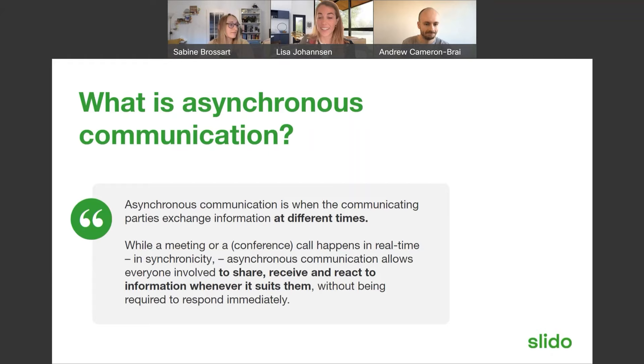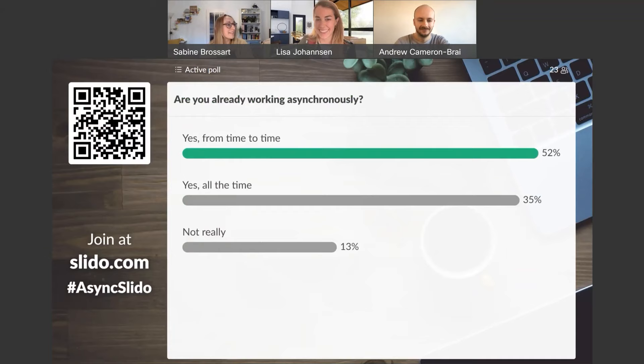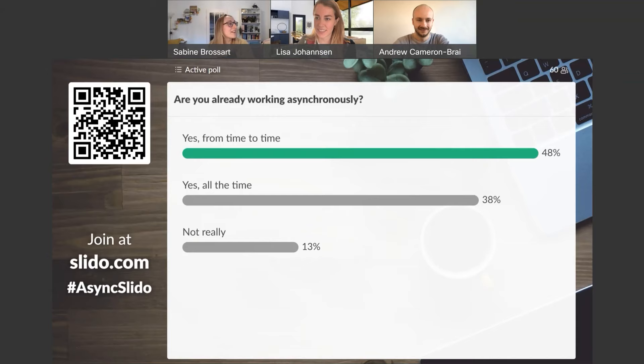Now that you know what asynchronous communication means, let us know: do you think you are already working asynchronously? The results show that of course you are — just because it's a buzzword now doesn't mean you haven't already been doing it. We have more than 60 votes, with a few people saying 'not really' — hopefully after today we'll inspire you to use it more.